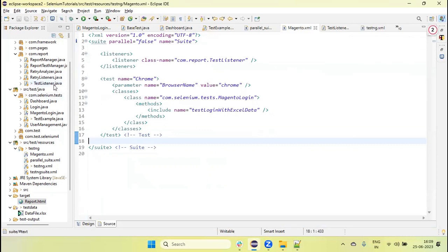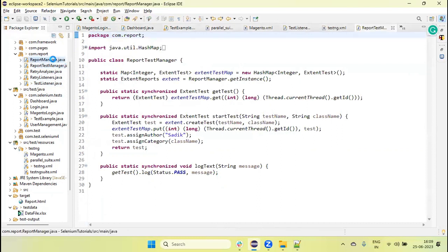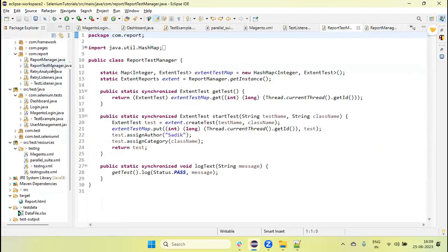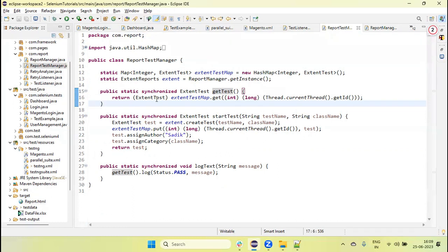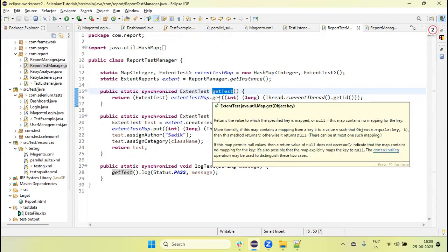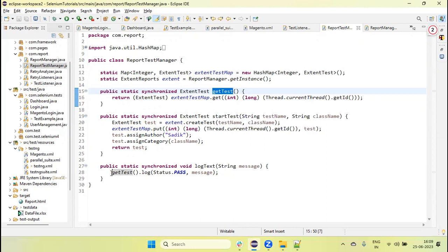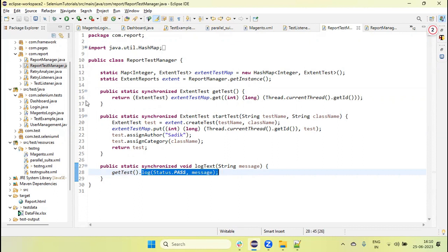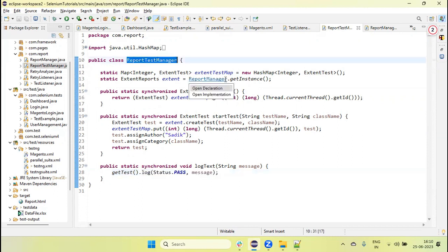How we add the step log messages into the external report. For this, in the ReportManager there is a method called getTest. This method returns the current test method name which we created using the ExtentReport ExtentTest. Now if we call this getTest method in our test script, by using the method getTestMethod we can call the log method and add the message.